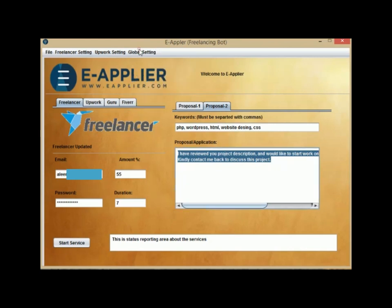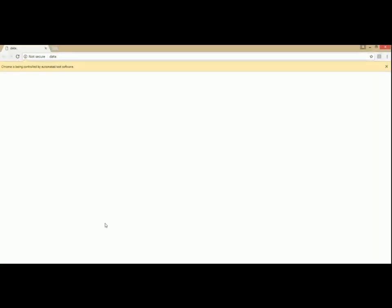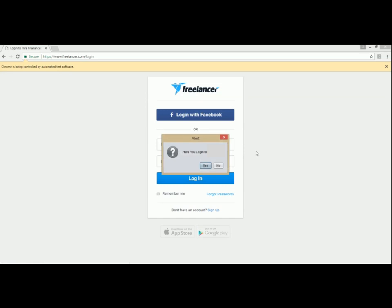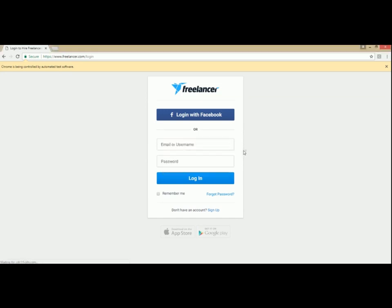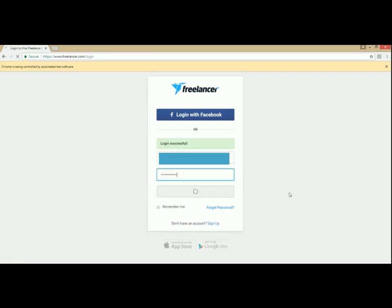Now click on Start Service. After you log in manually, click on the Yes button on the window prompted by the bot that will ask, have you logged in?